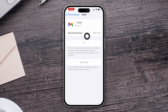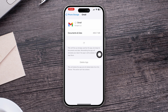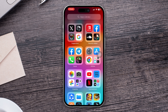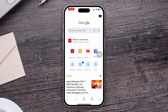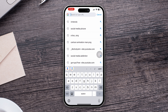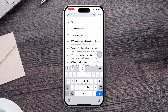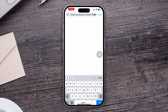Here's the catch: if it takes too much time to reinstall the application on your iPhone, that means you have a problem with your internet. In that case, make sure your internet is working fine. You can open your browser and type 'internet speed test' to check whether your internet is working fine or not.